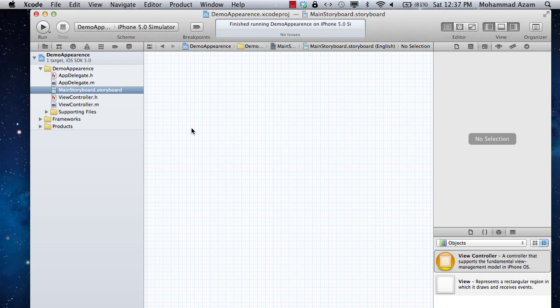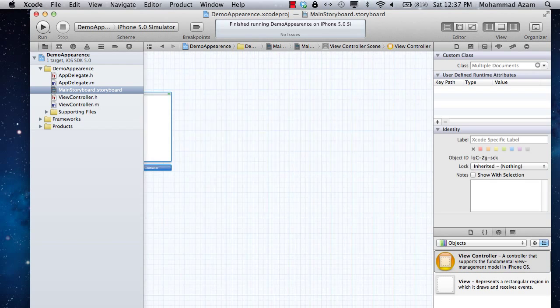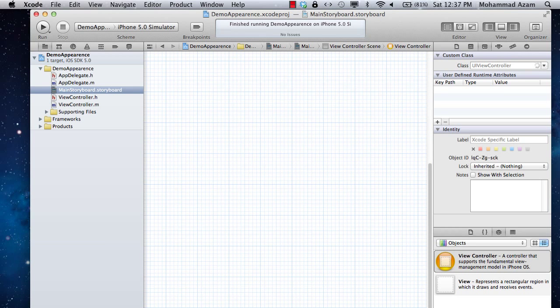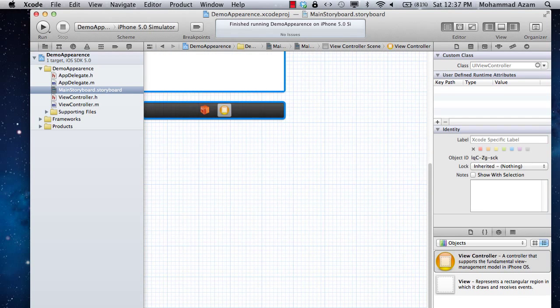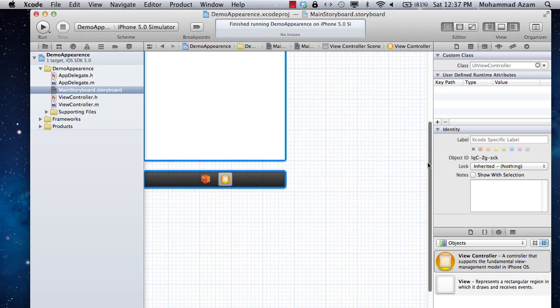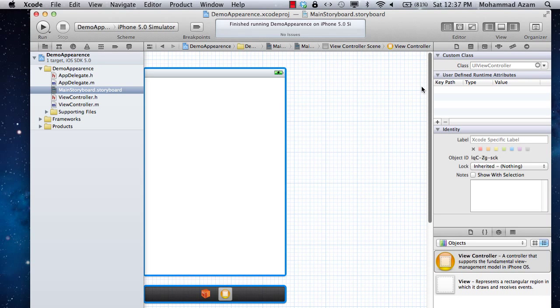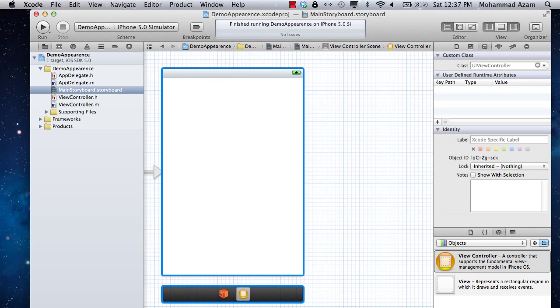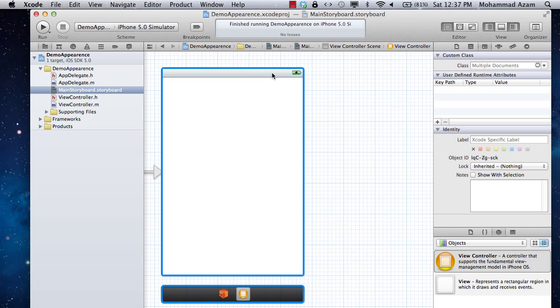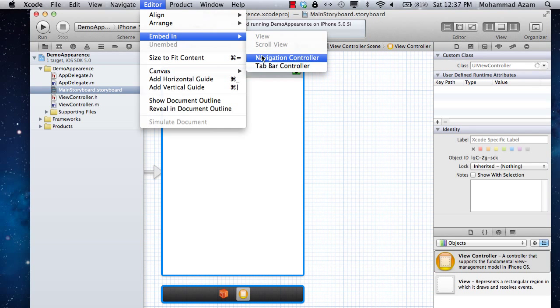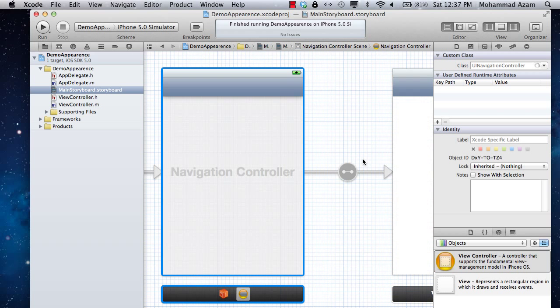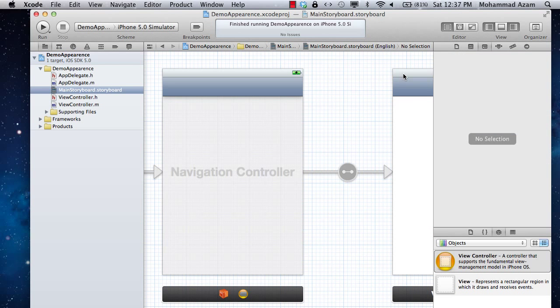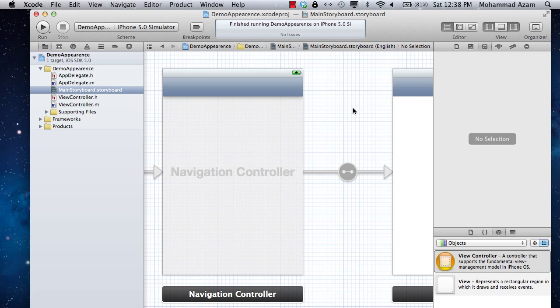Let's see what the problem we are facing. We have a view controller and I'm just going to drag a view controller on a storyboard. What we're going to do is embed a navigation controller with it. So we have a navigation controller, and the class is UIViewController, that's okay.